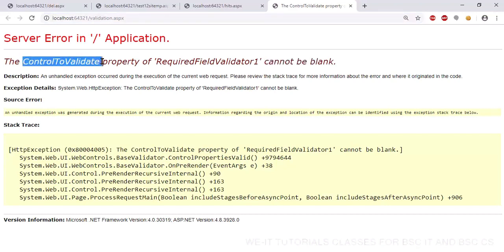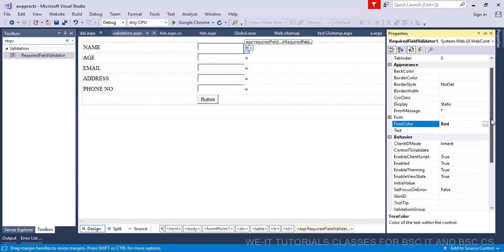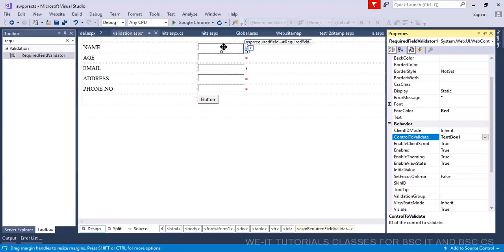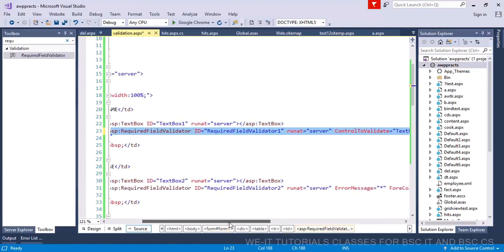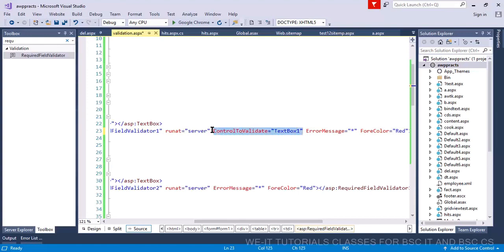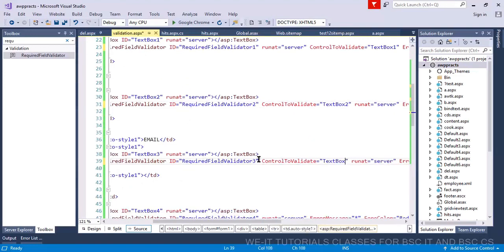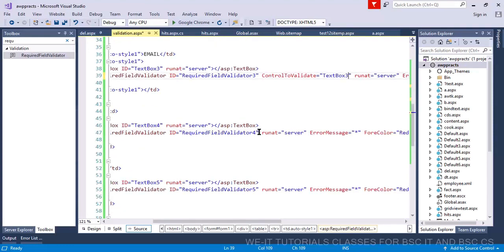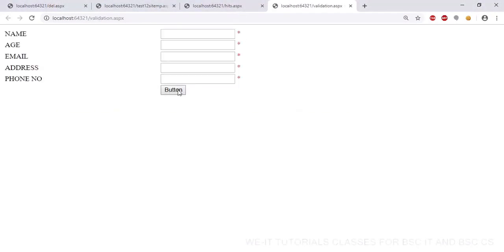Each required field validator cannot be blank because it needs a 'control to validate' property set. Set that for every required field validator — copy and paste accordingly — and ensure all five text box names are correctly mapped. Once you save it and click the button, it will be validated and will not submit to the server. That's all done.